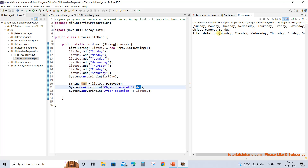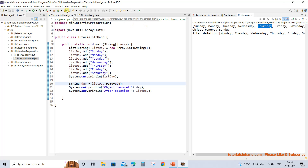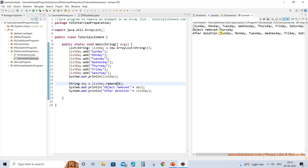Let's try a different index — let's give index 4. Sunday is at index 0, so counting 1, 2, 3, 4 — Thursday is at index 4. If we execute this, it will remove Thursday and the list will contain Sunday, Monday, Tuesday, Wednesday, Friday, and Saturday, omitting Thursday. After execution, the object removed is Thursday, and when you print the list you see that after Wednesday we get Friday.